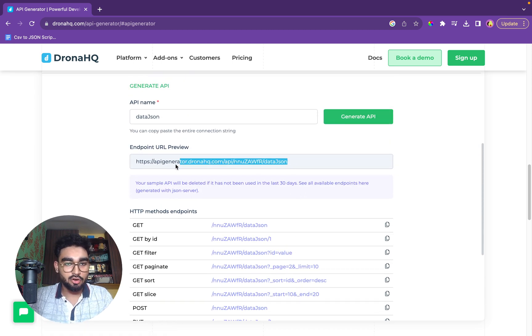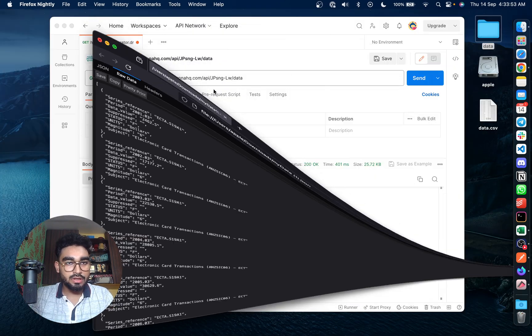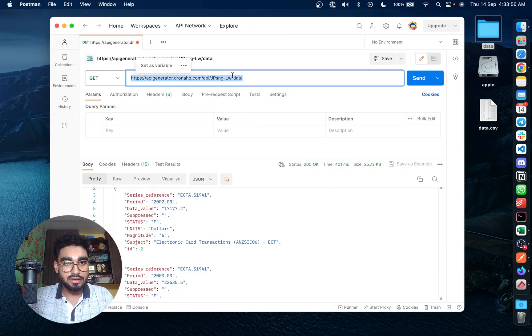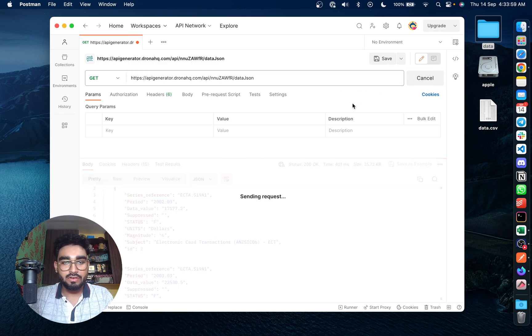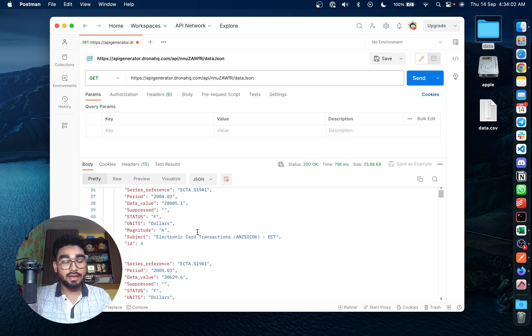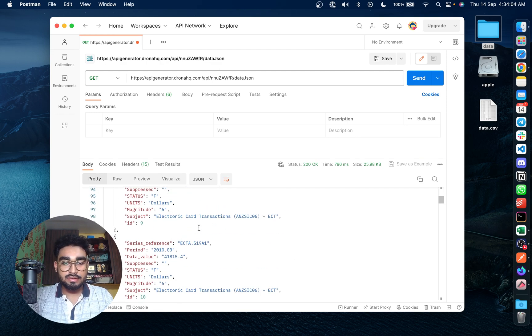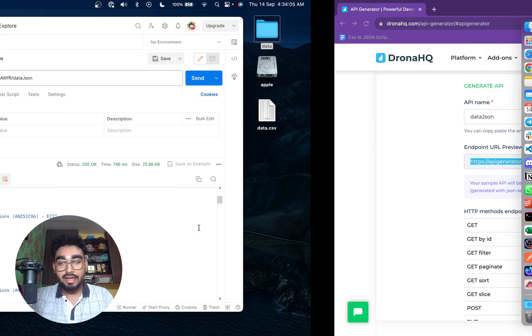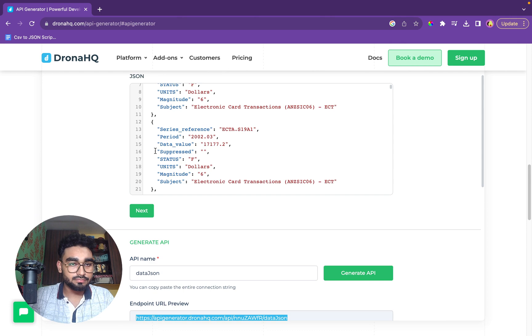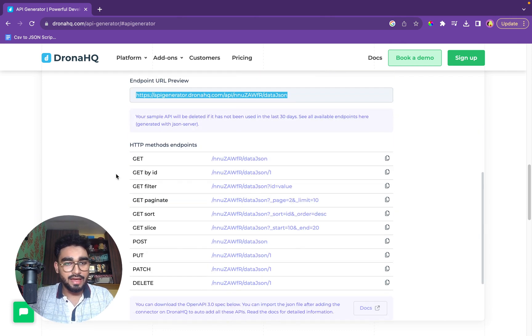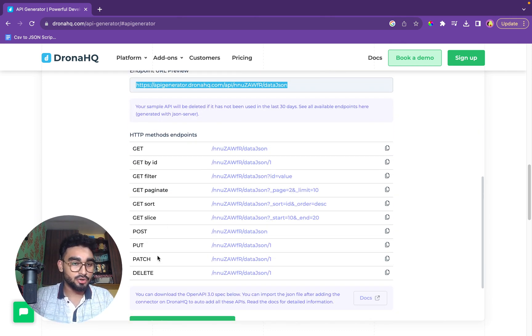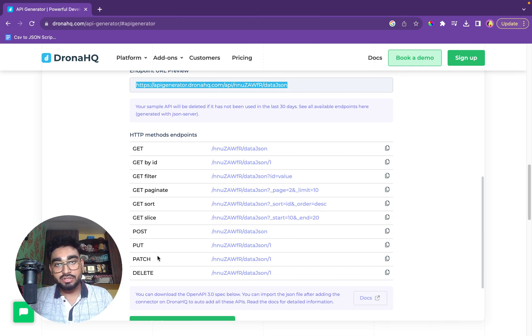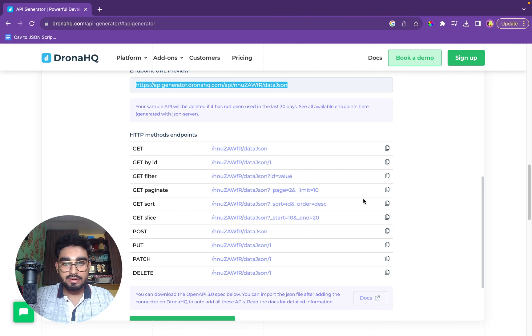We'll once again copy the link. We'll go on Postman and we'll check by putting up a request that is the API working. We'll click on send and yes, the API is working and it's fine. And similarly, like we checked in the CSV version, we have multiple endpoints. We can also try put, patch, delete, post. So all the CRUD operations are working on this API. So that's that.